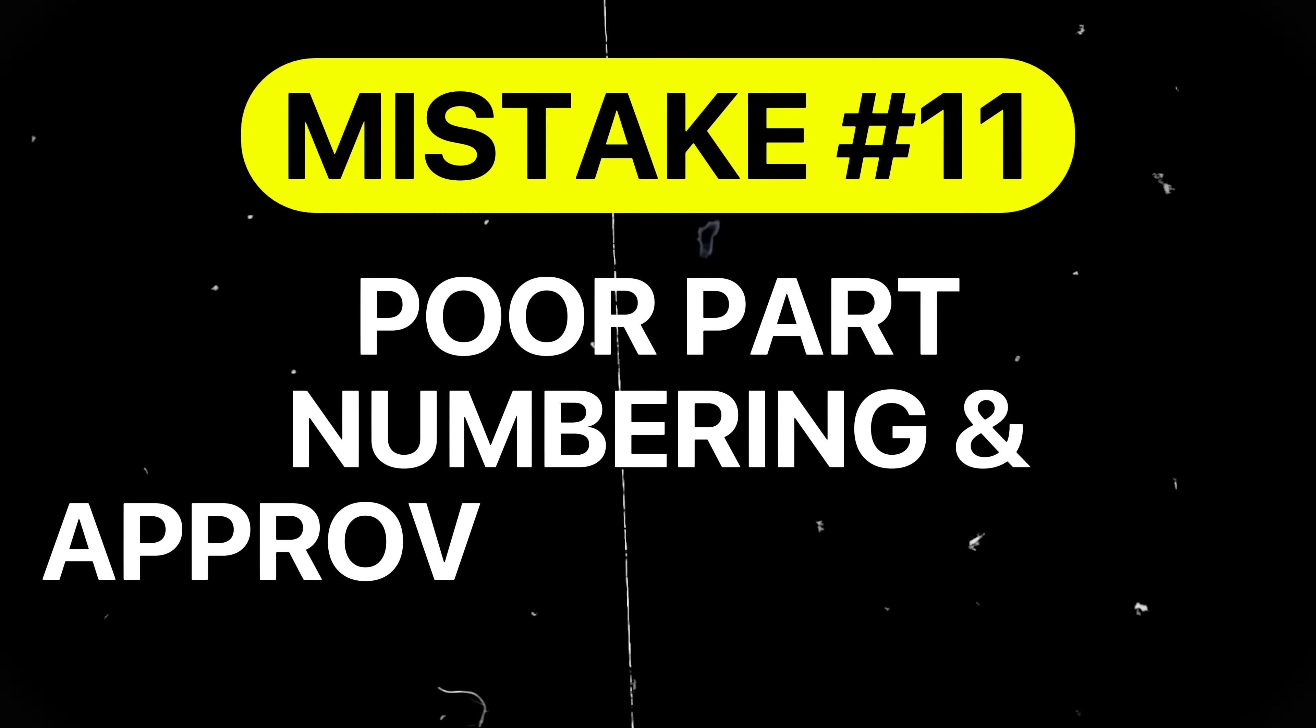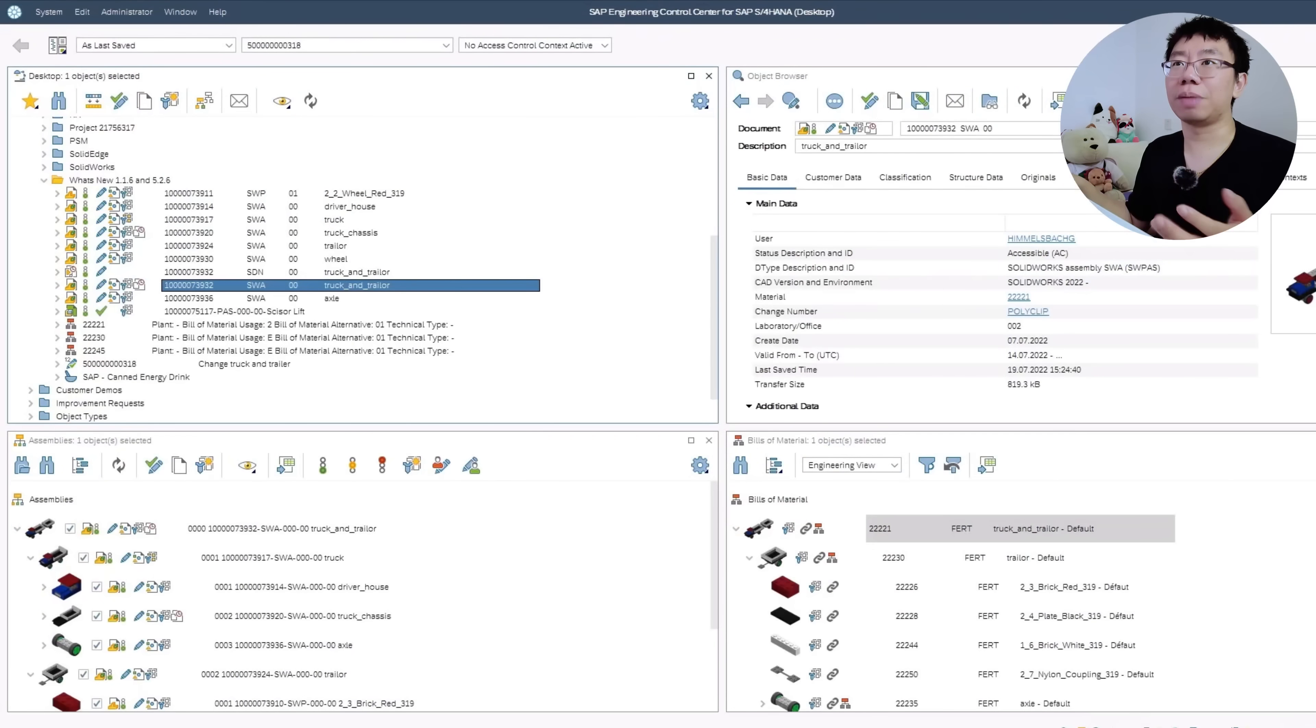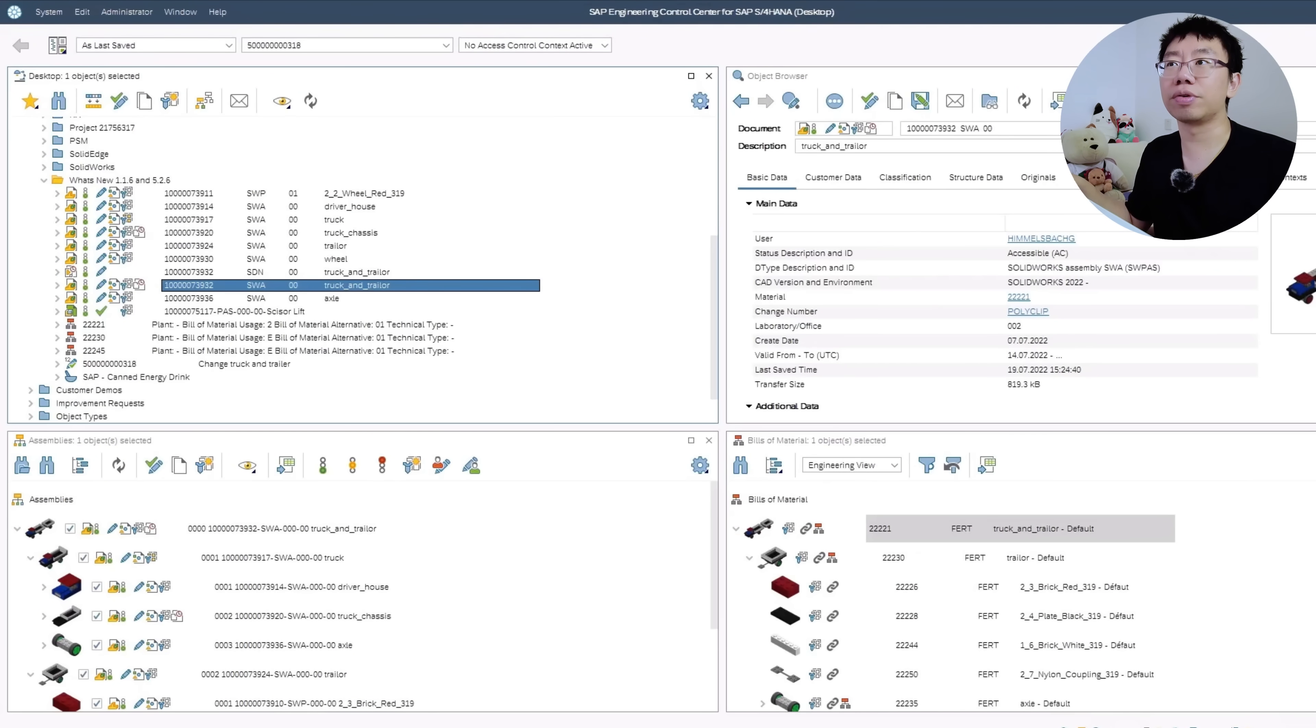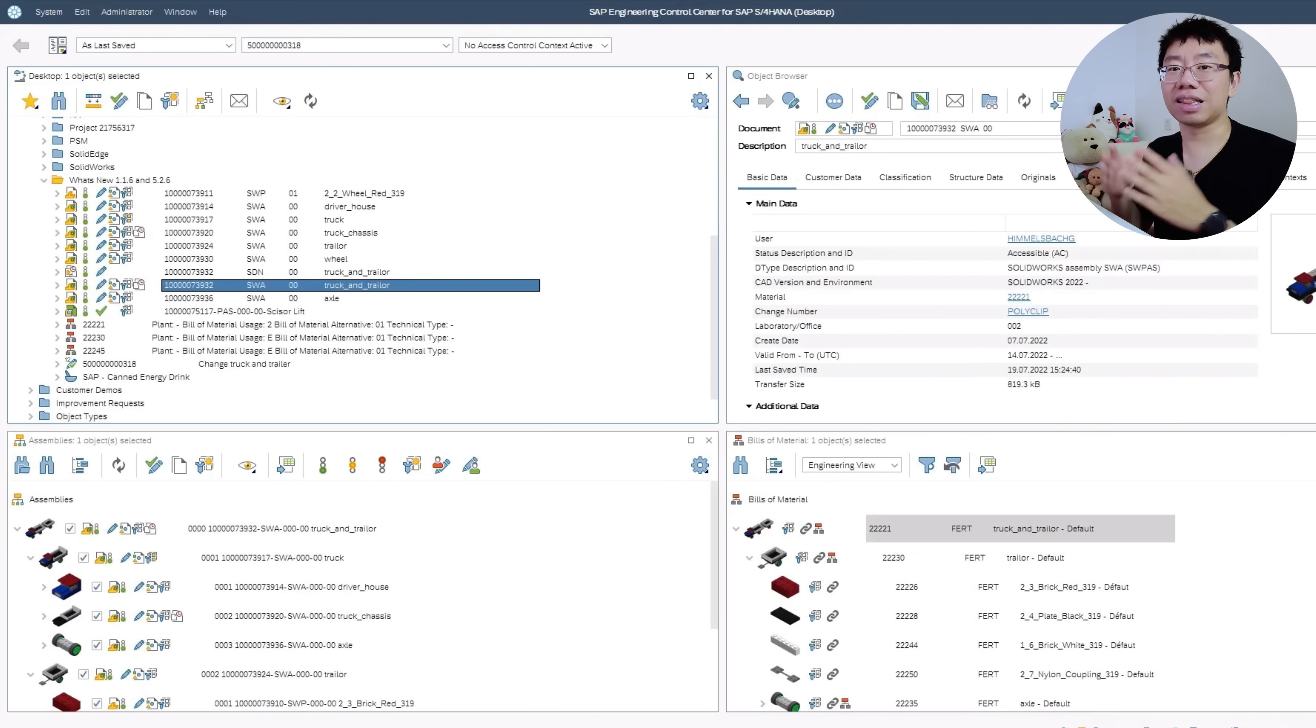Mistake number 11 is Port Part Numbering and Approval Processes. Confusing part numbers or slow, overly complex approval processes can block procurement, manufacturing, and assembly. For example, a single component drawing stuck in review because part numbering is ambiguous, the approver is on vacation, or for whatever arbitrary reason, can delay entire assembly lines. Standardize your part numbering system, streamline approval processes, and ensure all stakeholders understand the workflow. Many times this is out of your control, so just do your best.